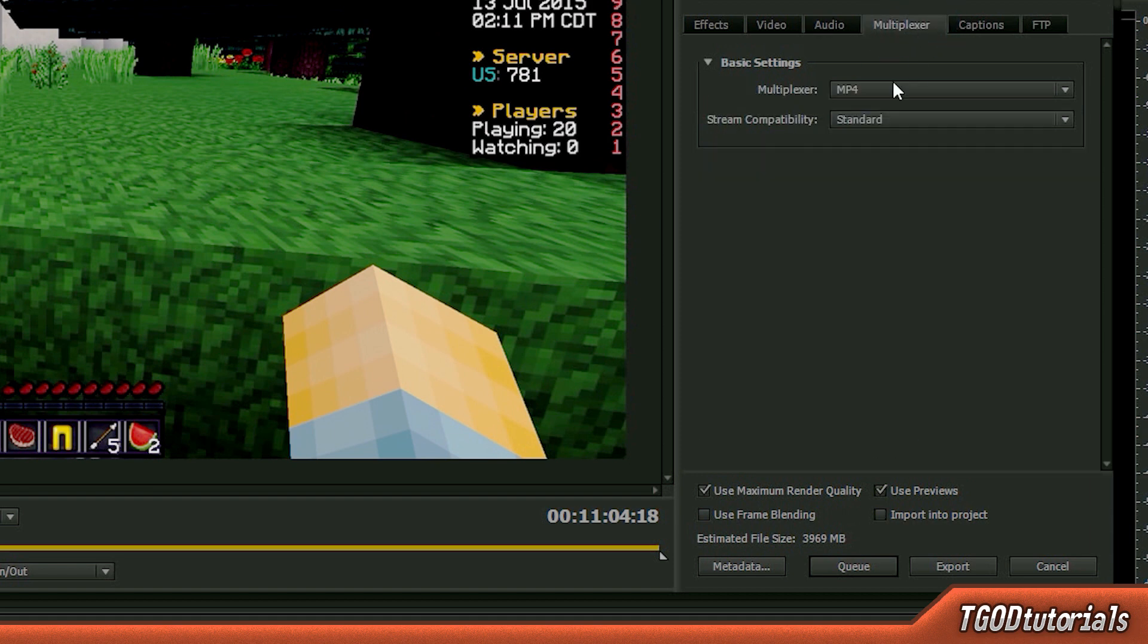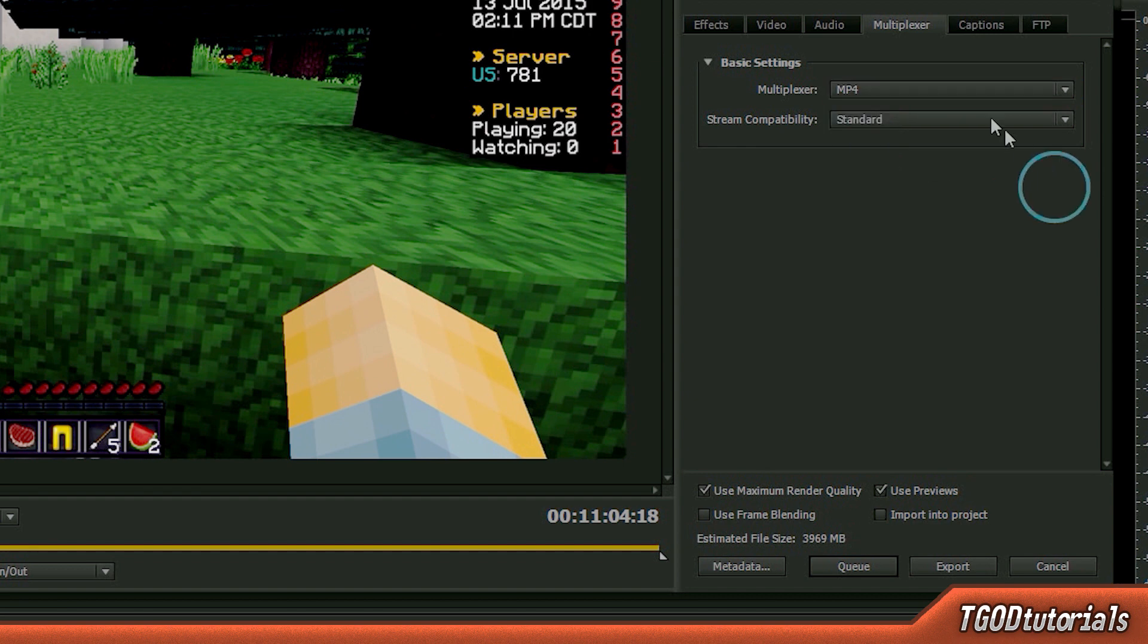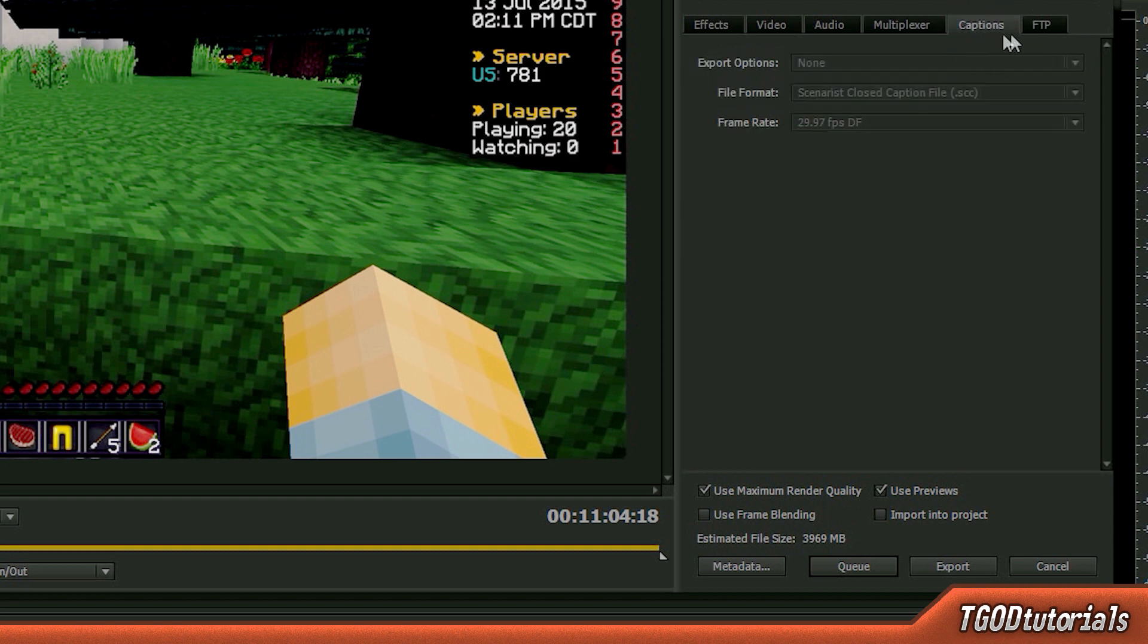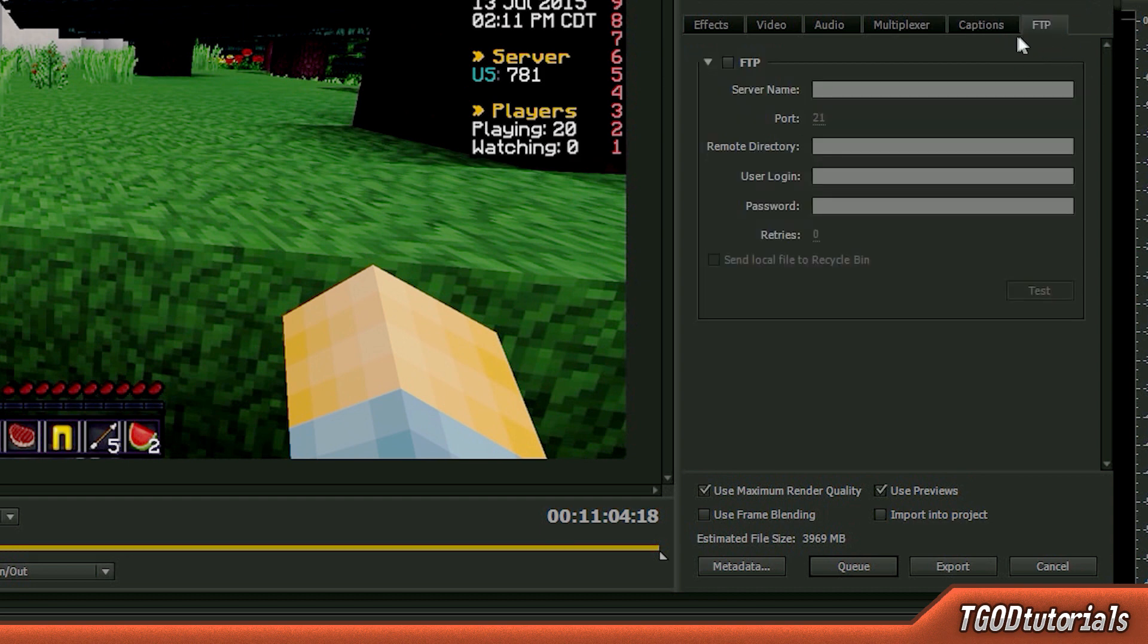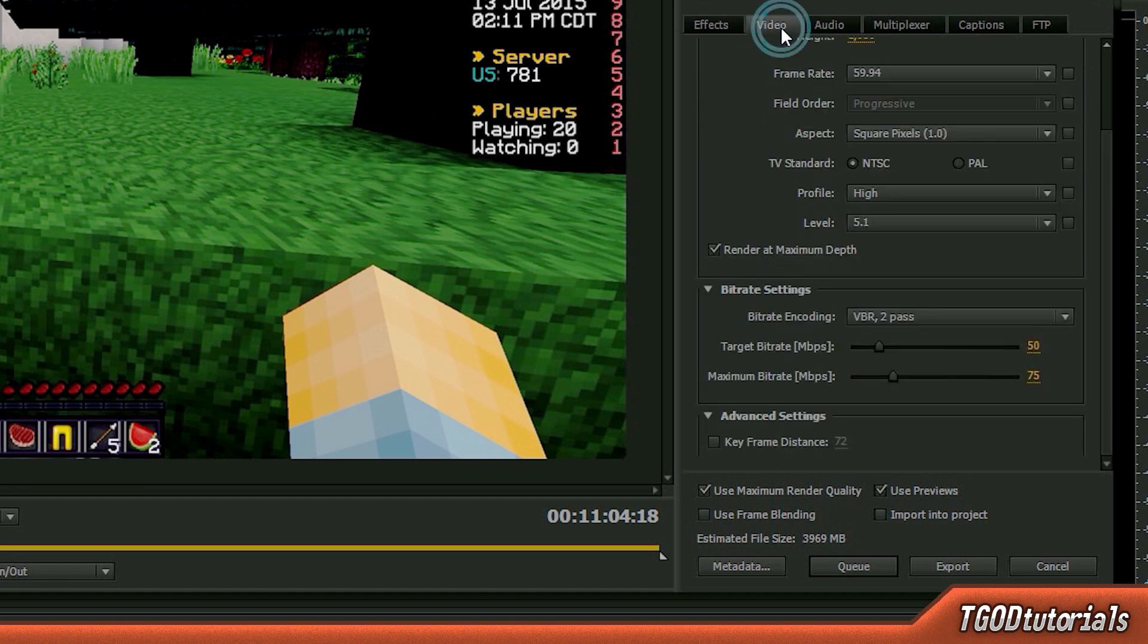And multiplexer, MP4. Don't select 3GPP. Otherwise, because that's a cell phone container and it really doesn't do what our settings are any justice. So stream compatibility should be at standard. And then captions, if you have some, you can mess with them here. I obviously don't because it's a gaming video. It doesn't really need captions. And if you want to render to a file transfer protocol or a server, then you can do that here. So that's pretty much everything.